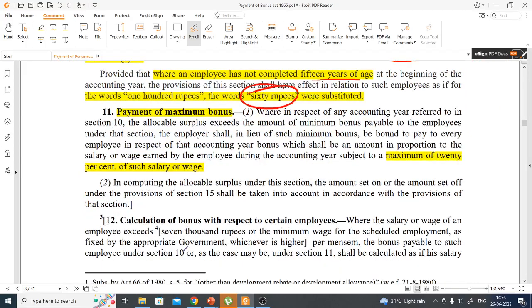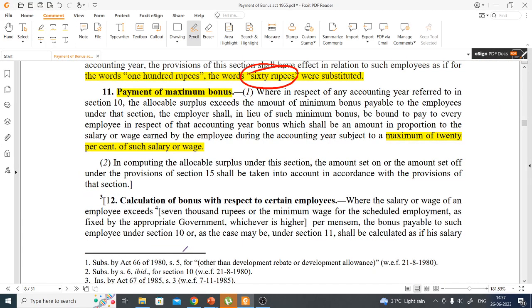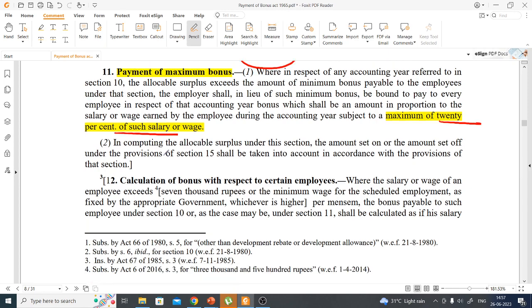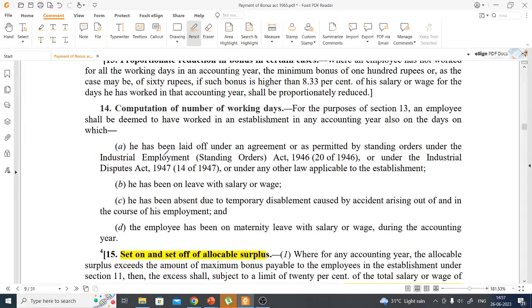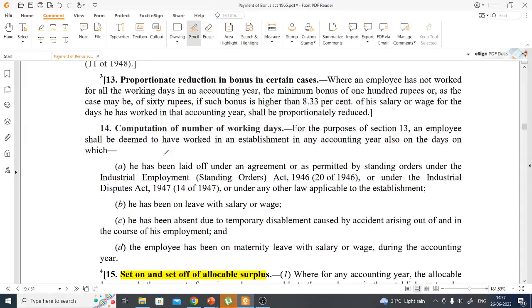Just as there is a minimum limit, there is also a maximum limit. The maximum bonus that can be paid to employees is 20% of wages in a year, drawn from the allocable surplus.